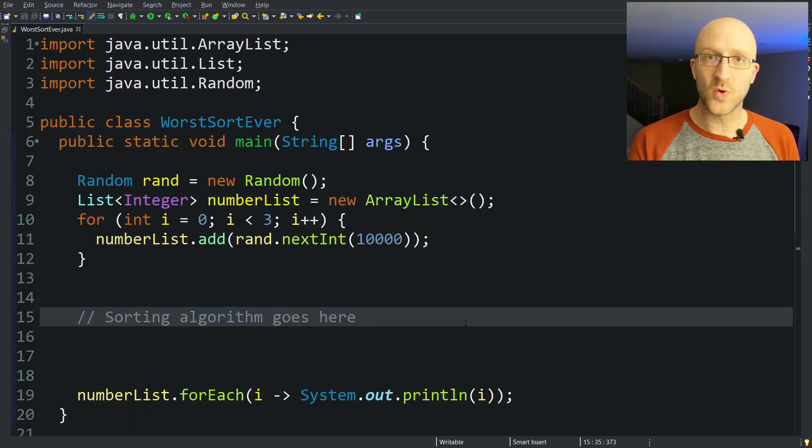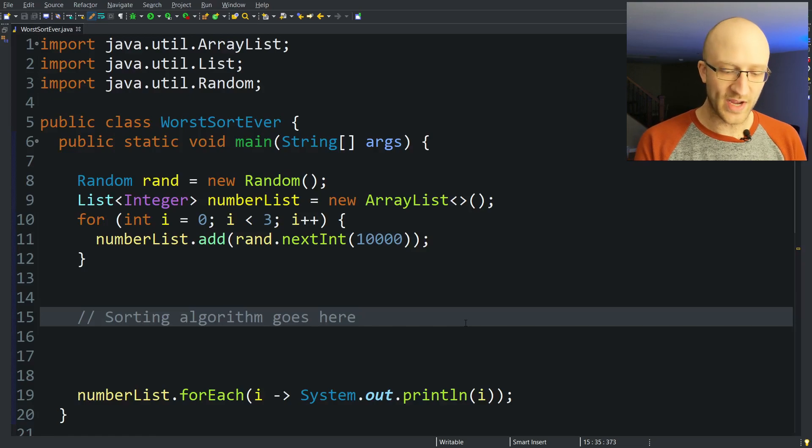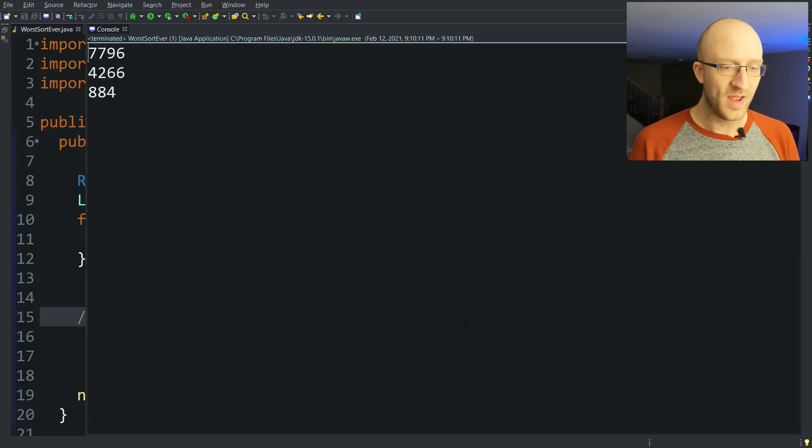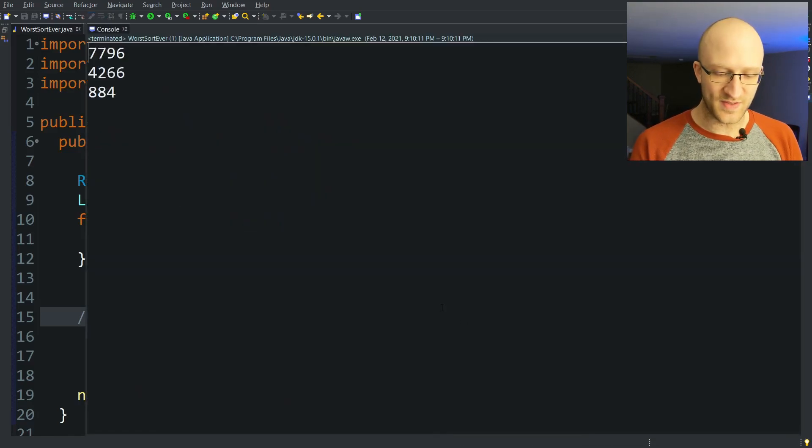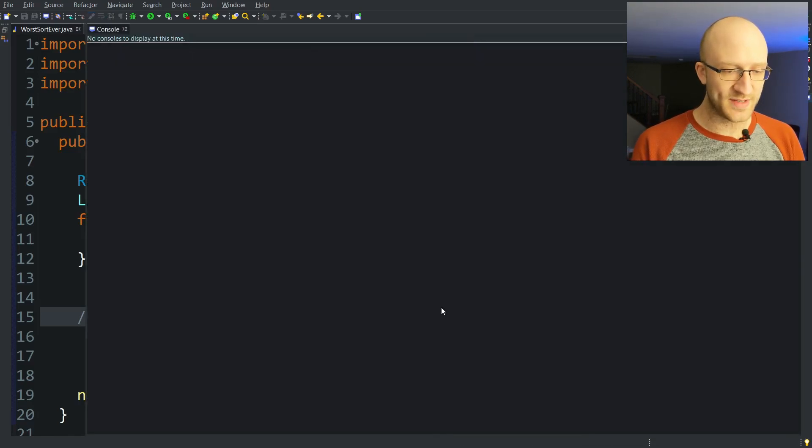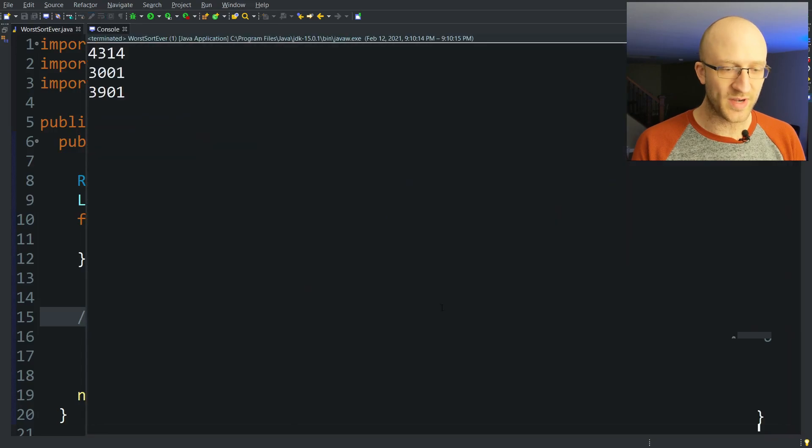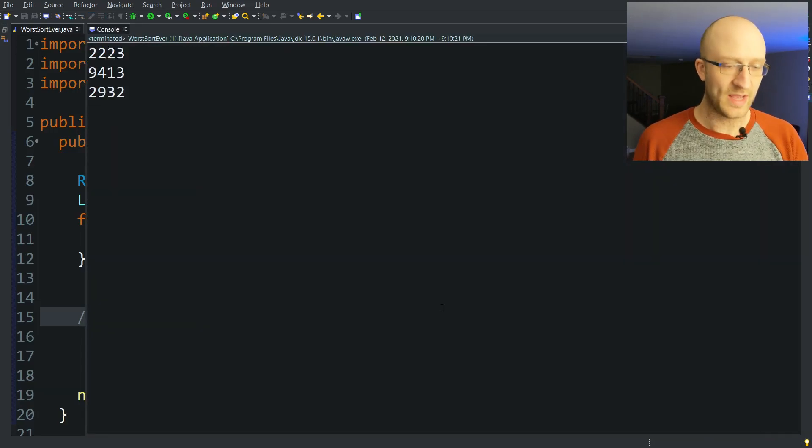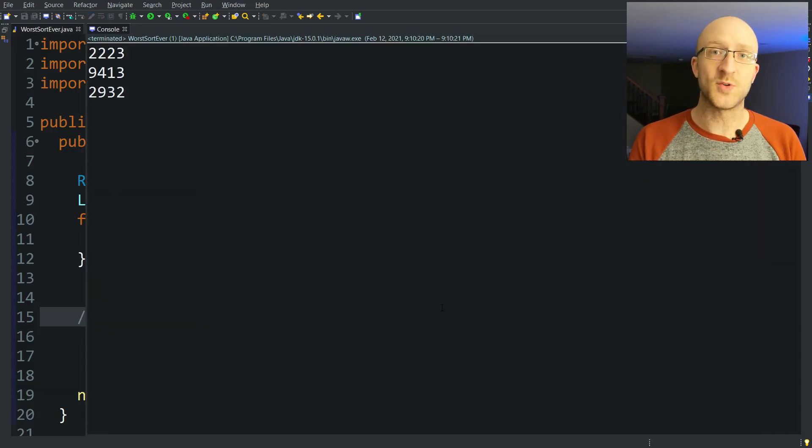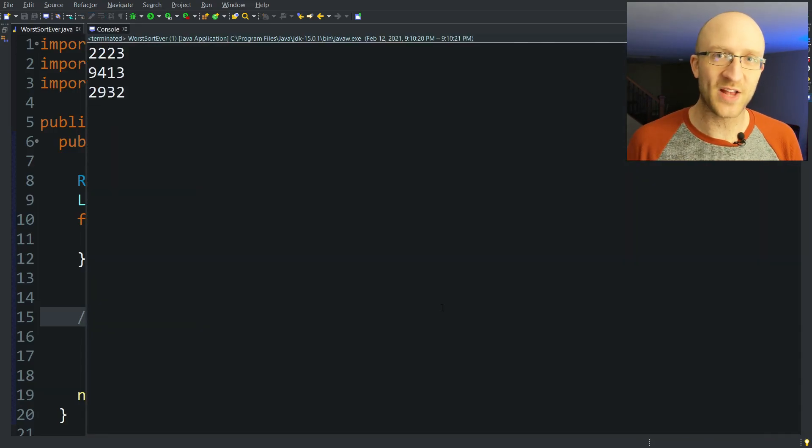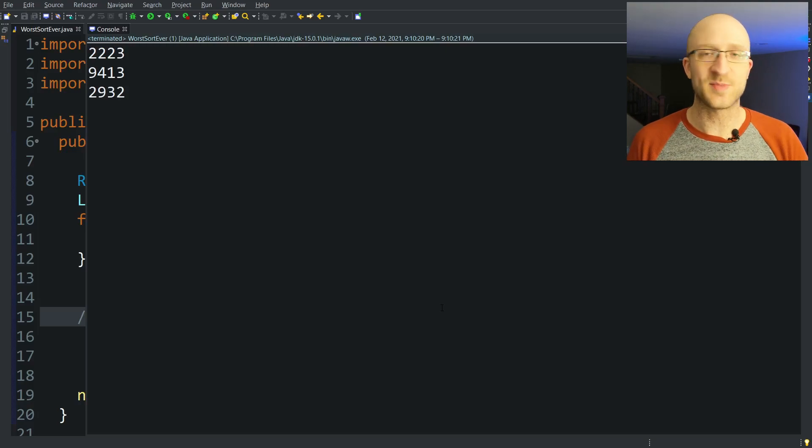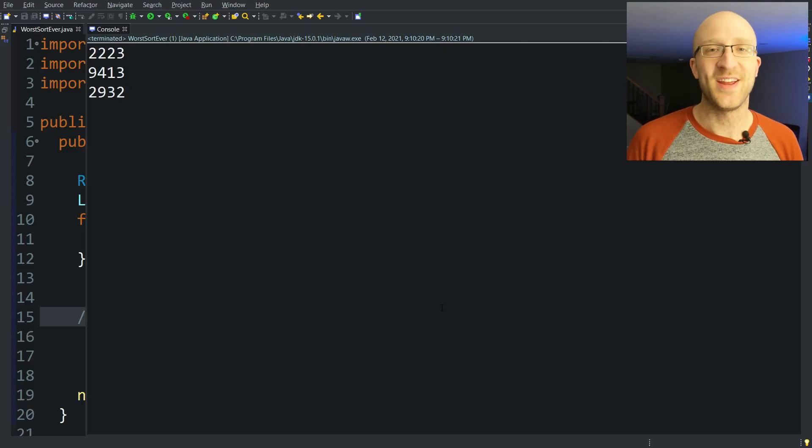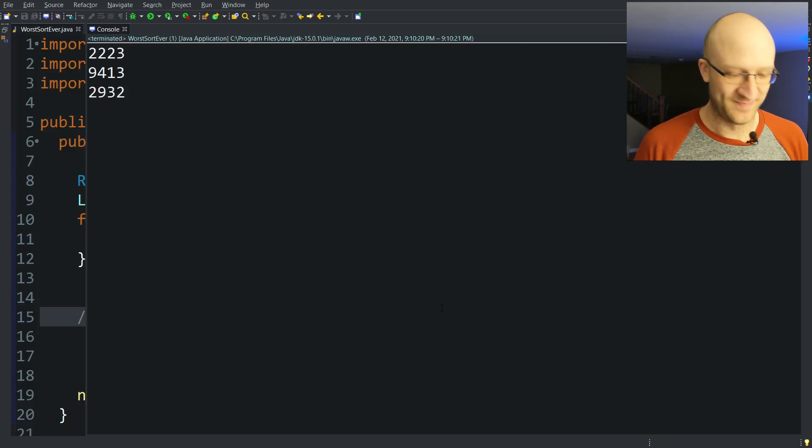Right now, before we add our sorting algorithm, we can go ahead and run our code. And we can see that the elements that we get each time we run it are in no particular order. And it's going to be our job to implement the sorting algorithm to get these perfectly sorted each and every time.